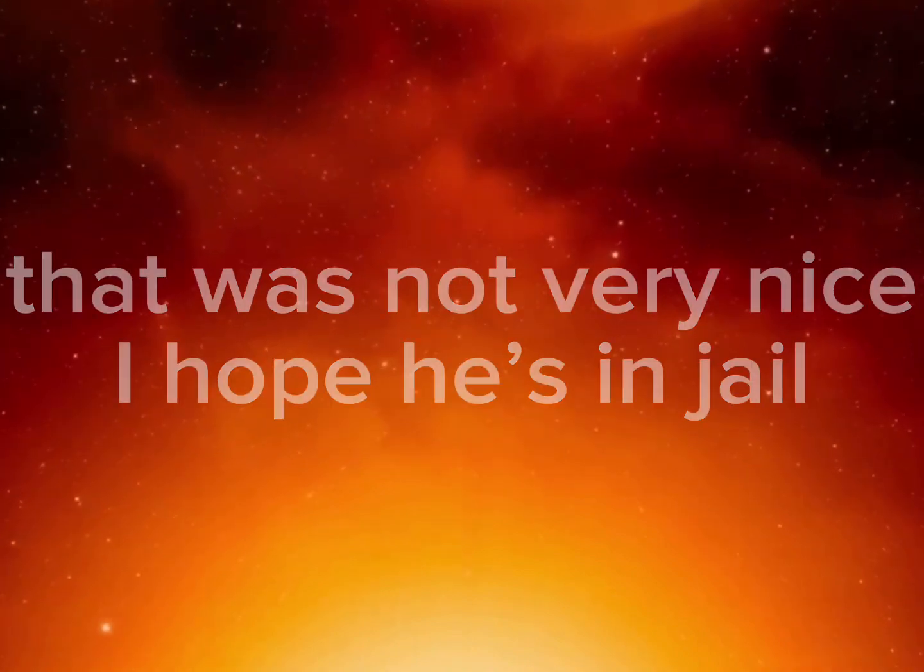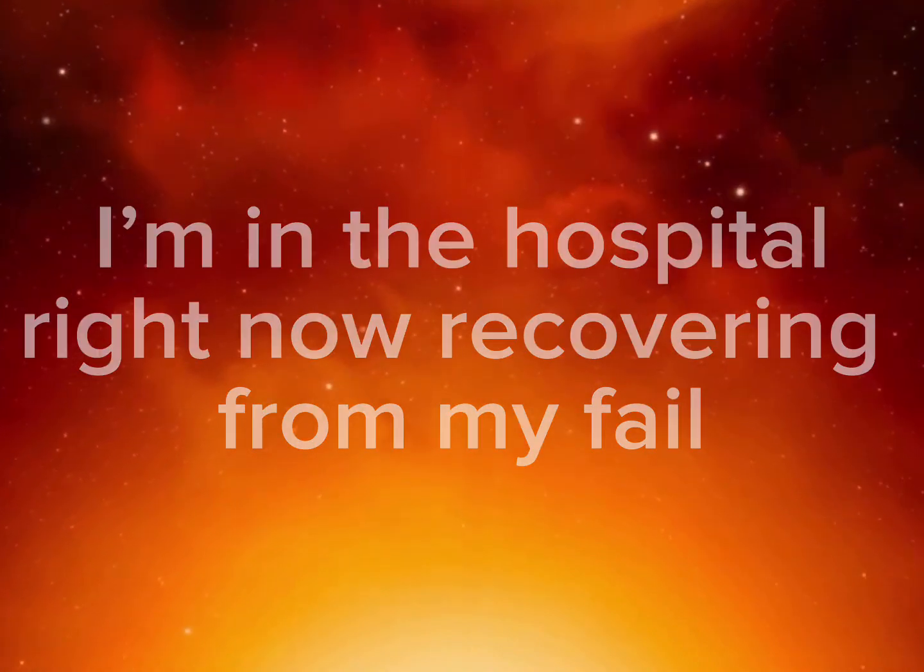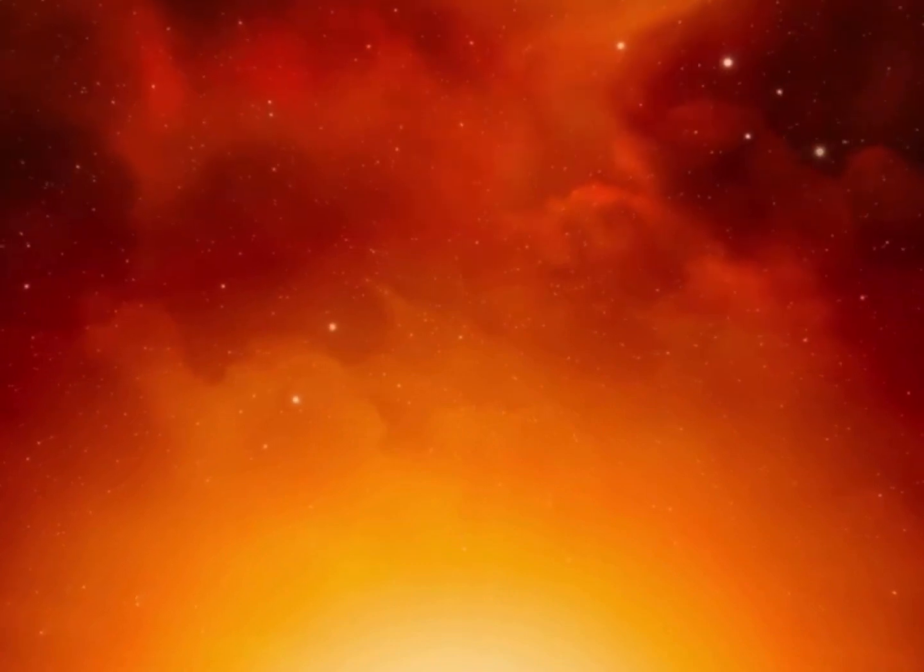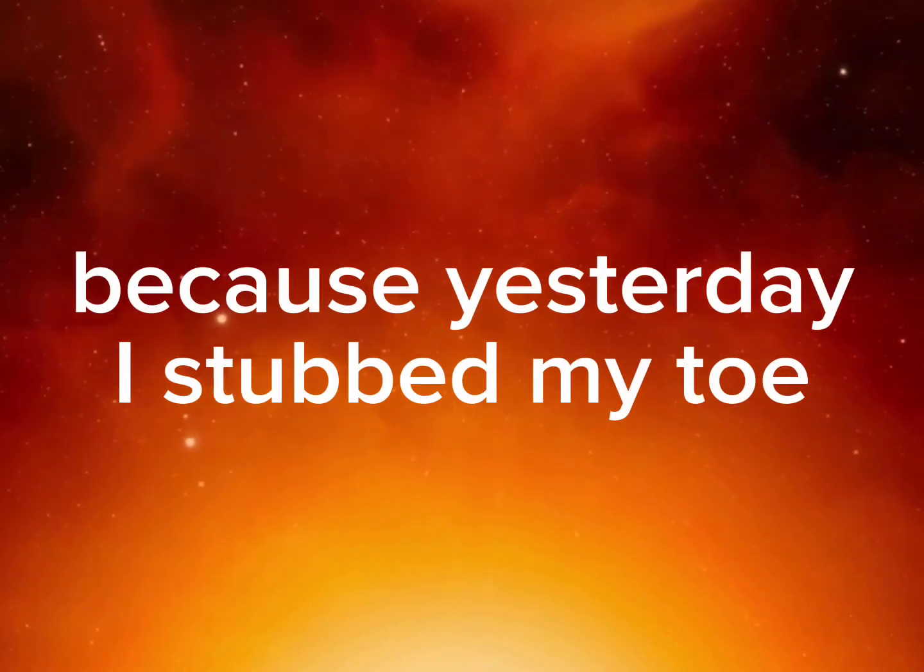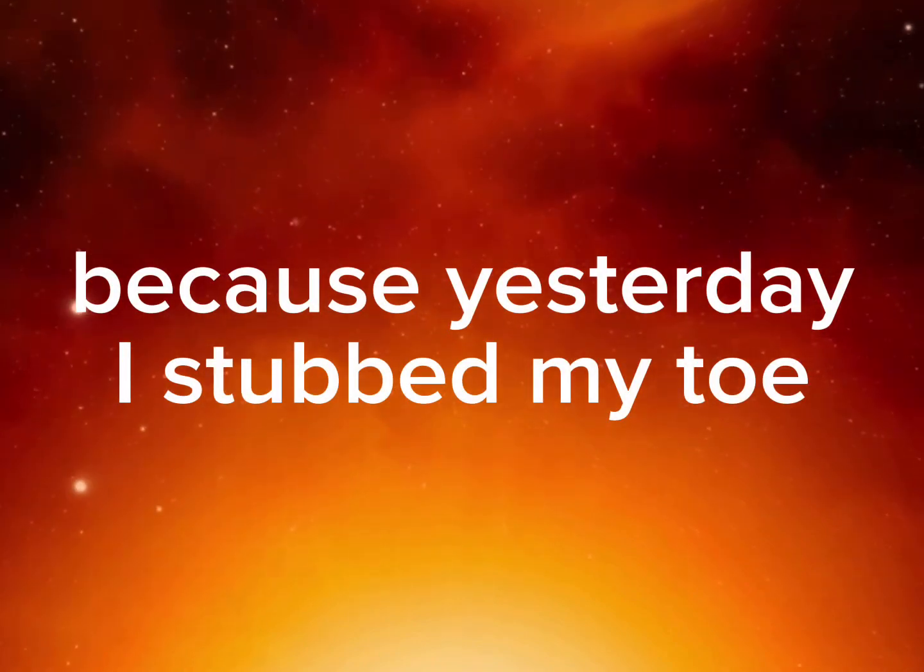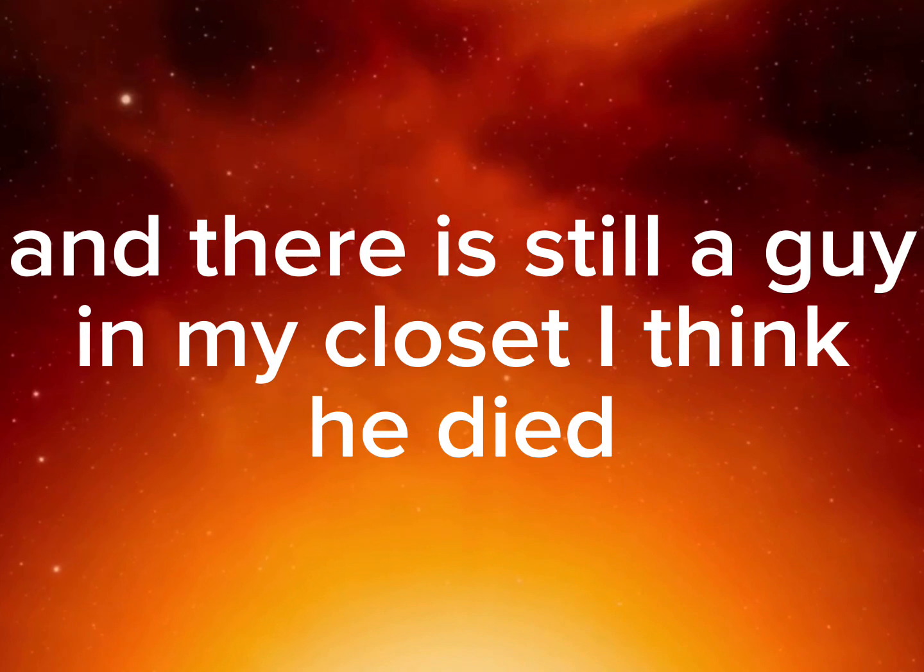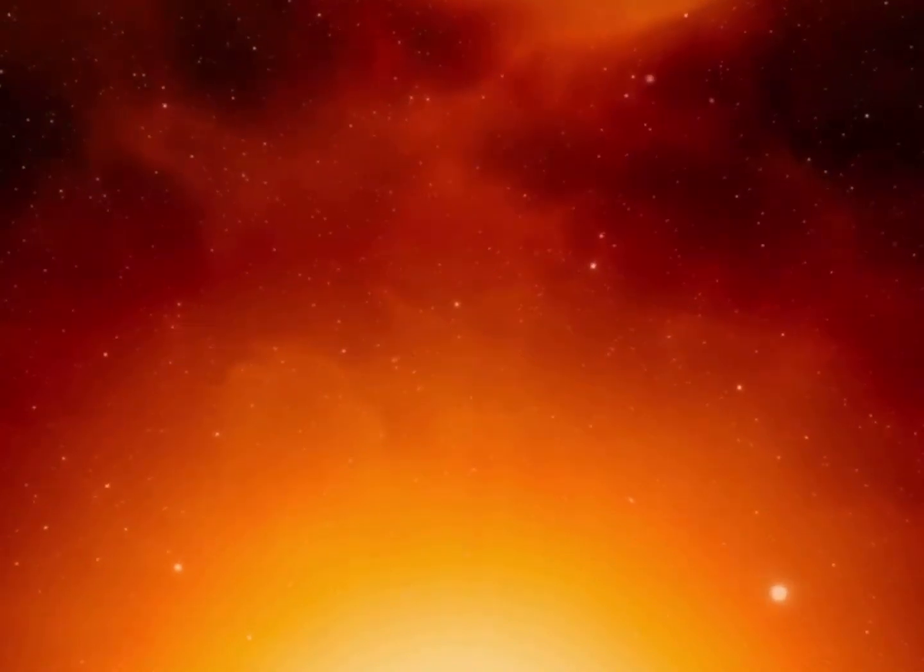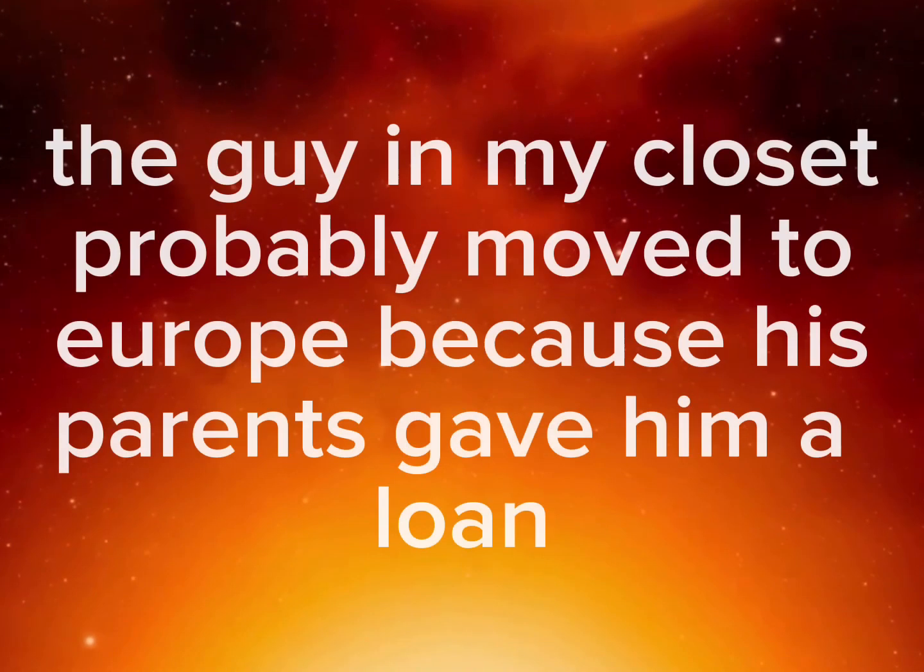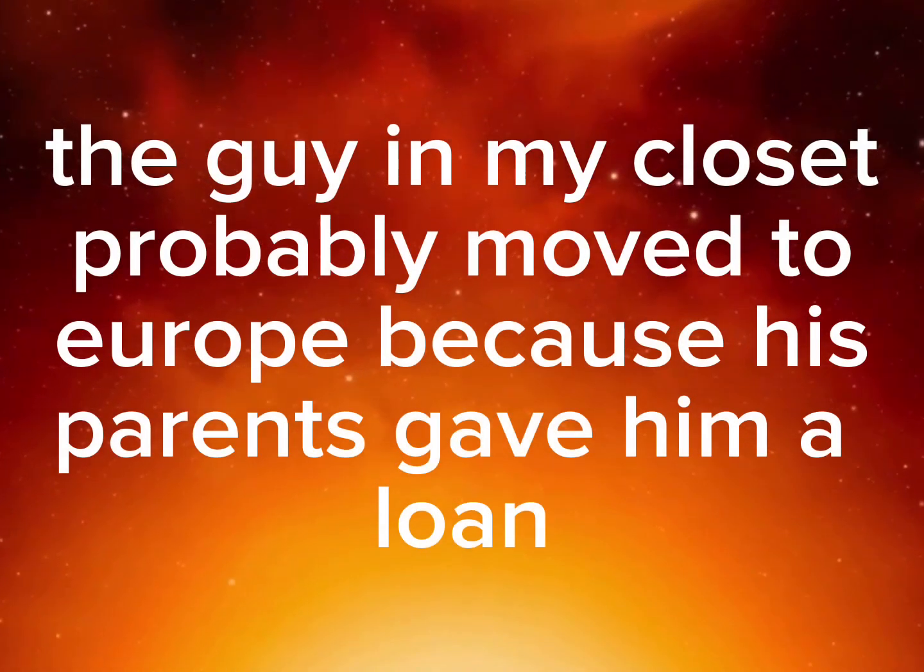I'm in the hospital right now recovering from my fail because yesterday I stubbed my toe and there's still a guy in my closet. I think he died. The guy in my closet probably moved to Europe because his parents gave him a loan.